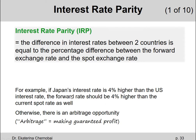For example, if Japan's interest rate is 4% higher than the US interest rate, then the forward rate should be 4% higher than the current spot rate as well. Otherwise, there is an arbitrage opportunity — meaning making guaranteed profit without taking any risk.